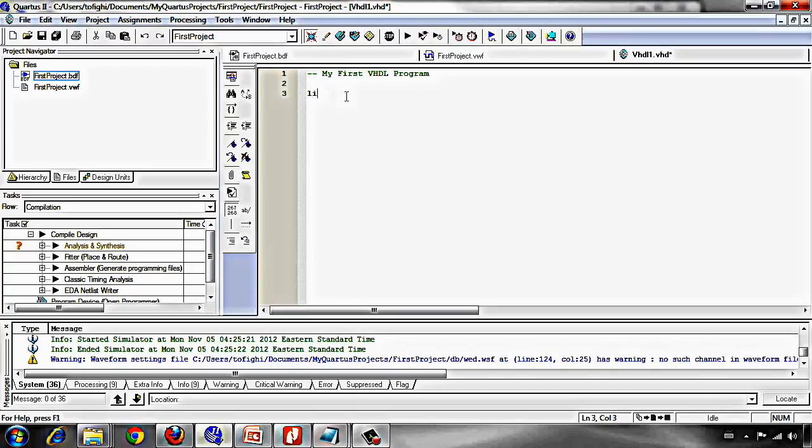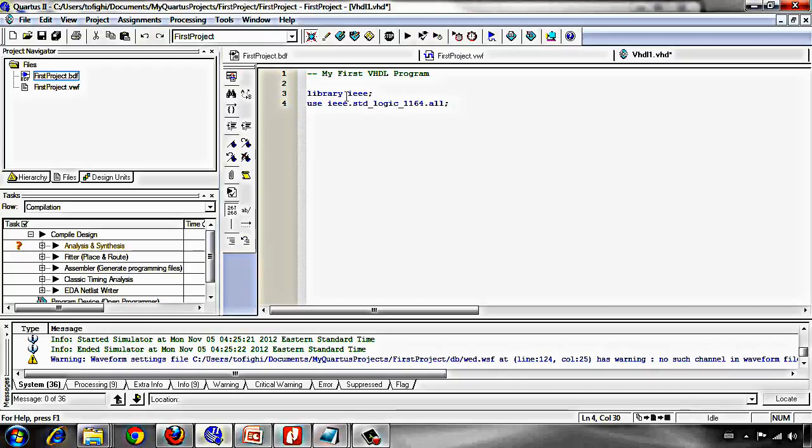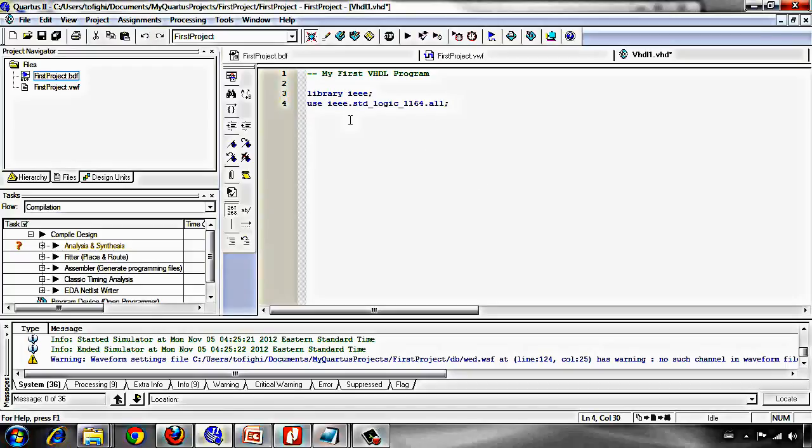I prefer to use lower cases: library IEEE, and then as I mentioned we should use IEEE.std_logic_1164.all. The all means it uses all the IEEE standard logic 1164 package, everything that is inside this package. Then in every VHDL program you see some lines like this or more libraries that you may use in your program.